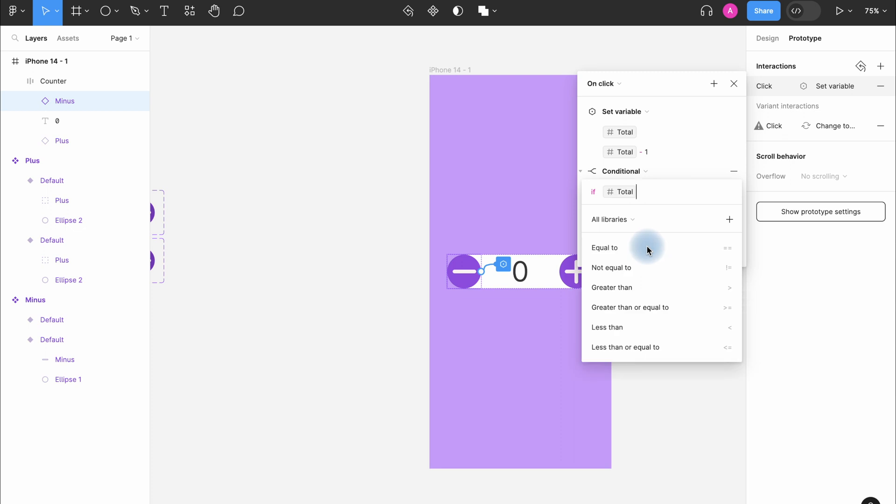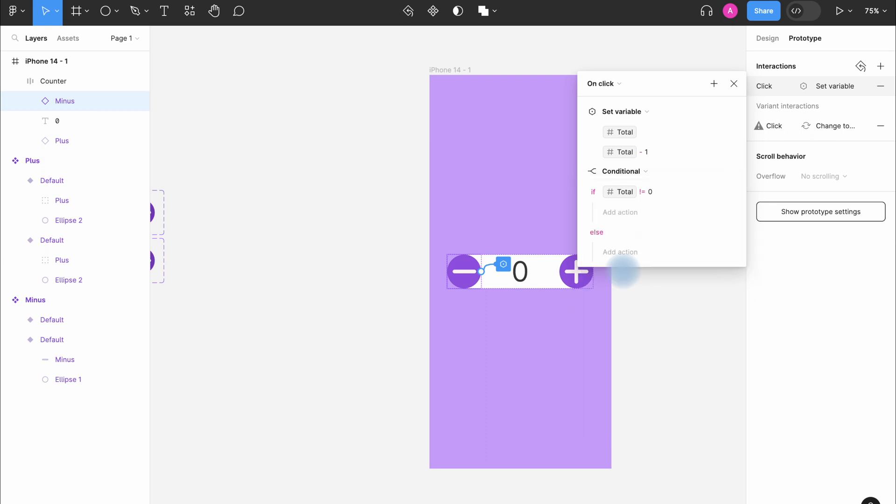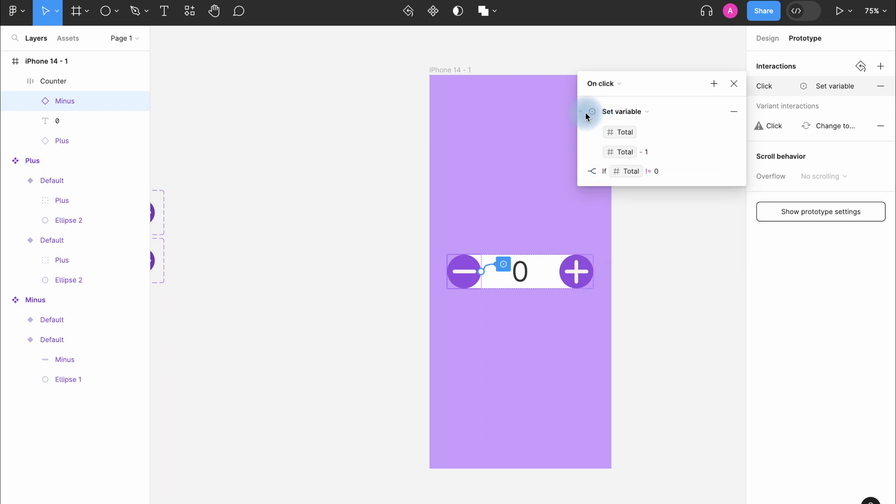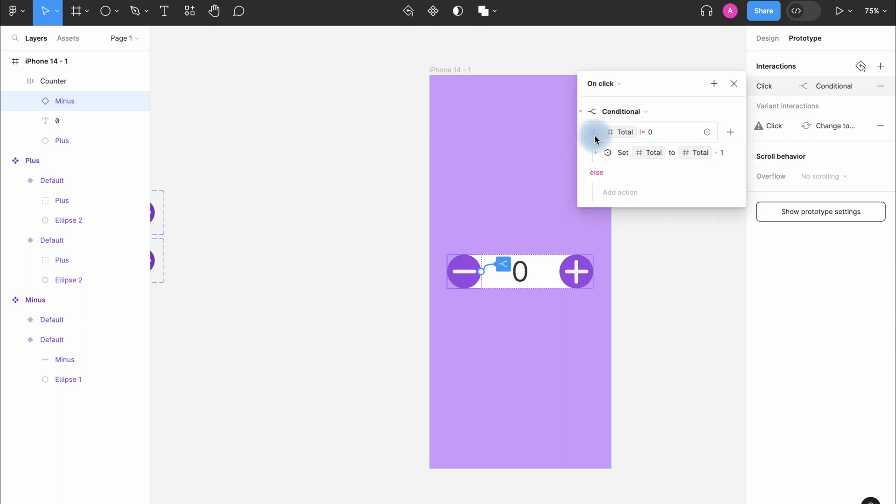As a result, zero will become the minimum digit. We select if total not equal to and here we press zero. Important detail that we need to drag set variable inside conditional one. And that's it. Let's see what we have.